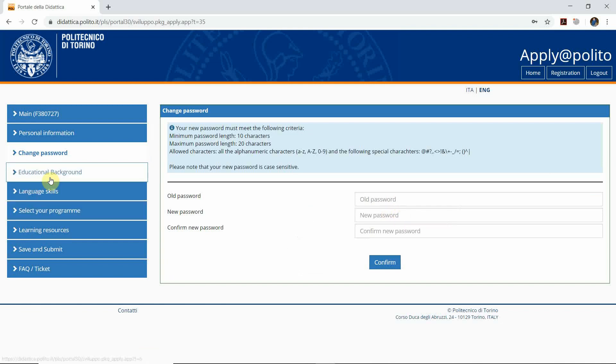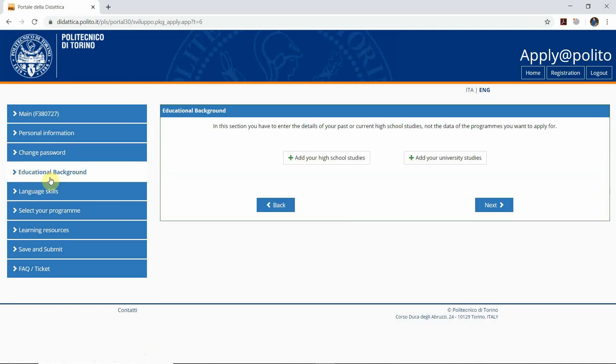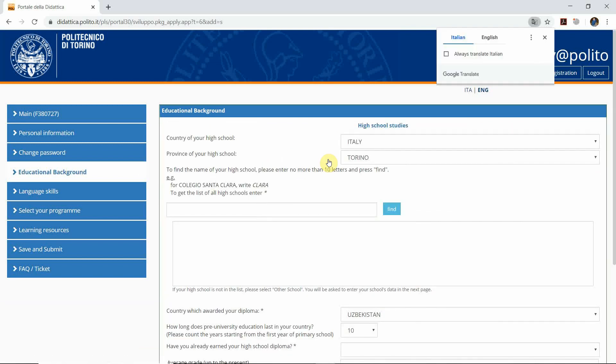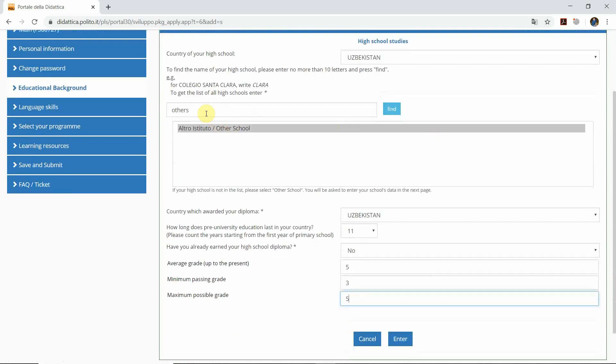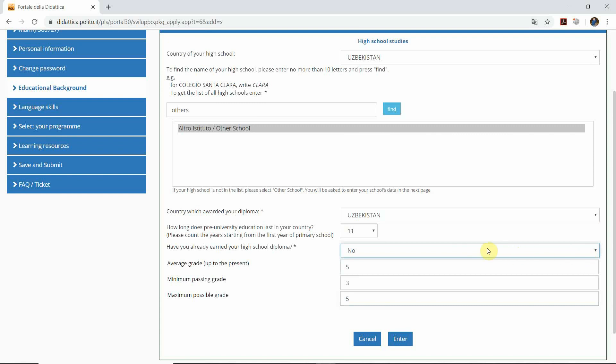Next is the educational background. Here we have to add our high school studies. To fill the educational background, choose your country Uzbekistan and keep in mind we type others. When we see the other school, we click on it and here we choose Uzbekistan 11 years of pre-university education. Have you already earned your high school diploma? If yes, click yes. If no, that probably most of you have this situation, click no. The average grade is 5 in high school, minimum passing grade 3, maximum passing grade is 5. Next you click enter.